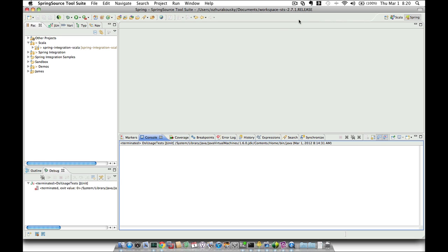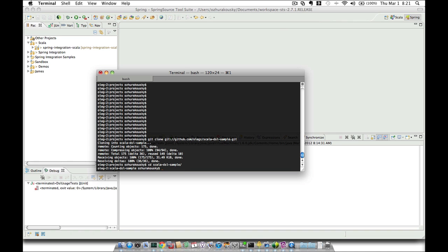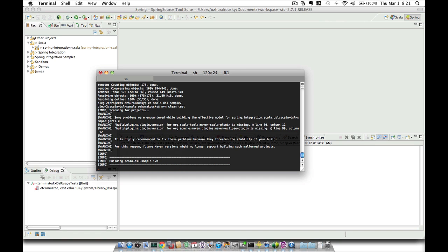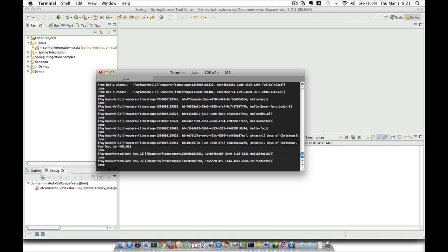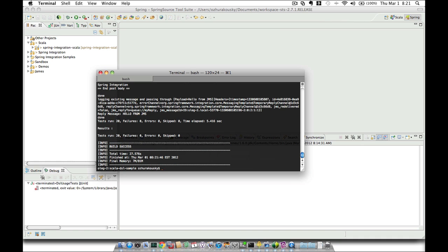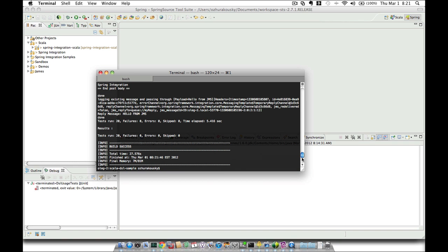In this segment I'm going to show you how to get started using an Eclipse-based environment. The first thing we're going to do is clone the project. The project is cloned. Now we're going to navigate to the project's root directory and build the project using Maven. Maven is finished — it ran all our test cases and you can see the output from them. We are ready to import this project into Eclipse.